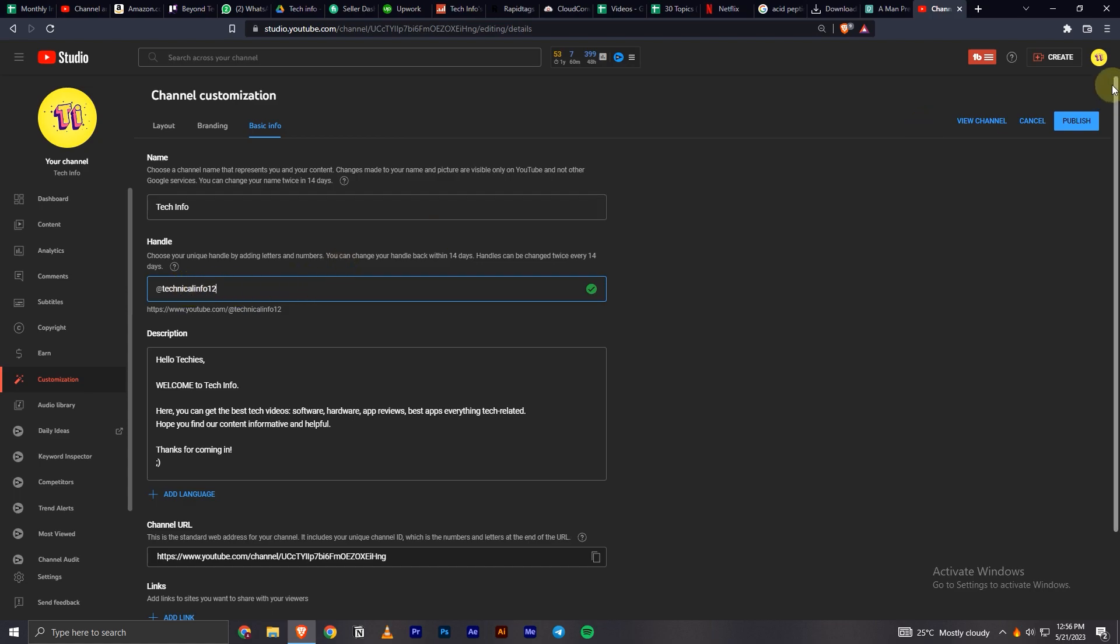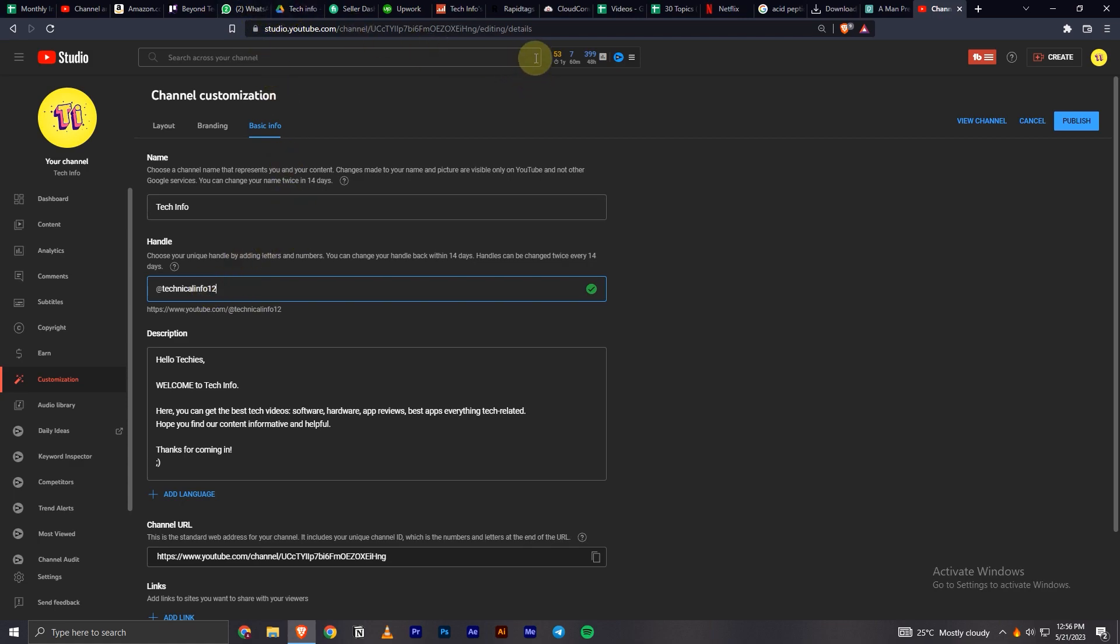Once you find one that's available, you can easily click publish. That's how you can change your YouTube channel handle. That's it for today's video. Hope you found this informative. Please like, share, and subscribe. Thanks for watching.